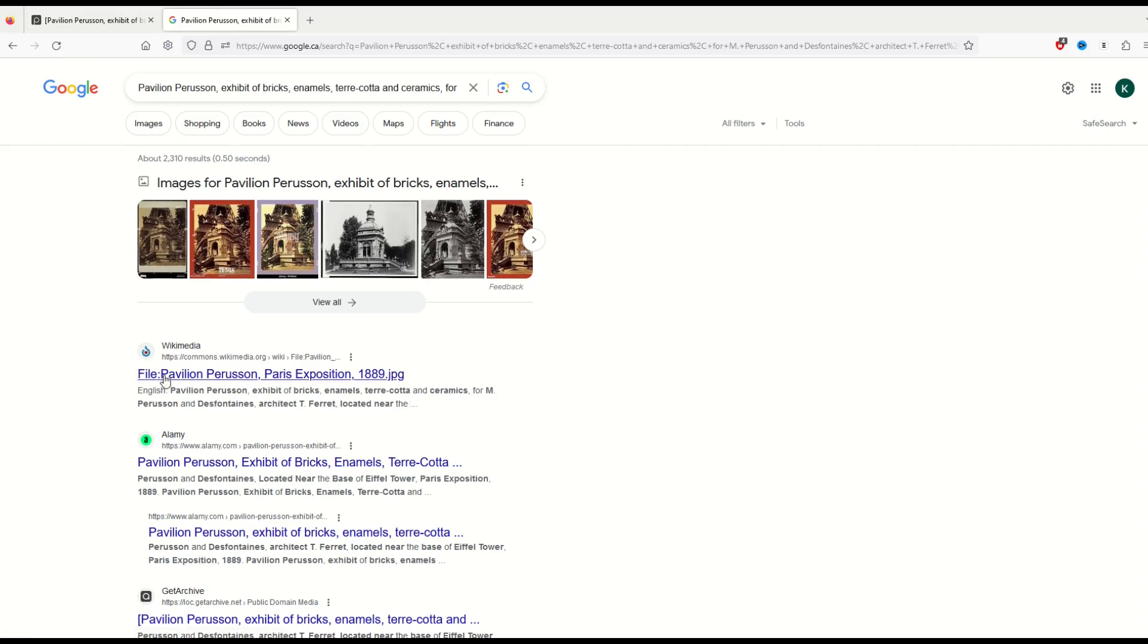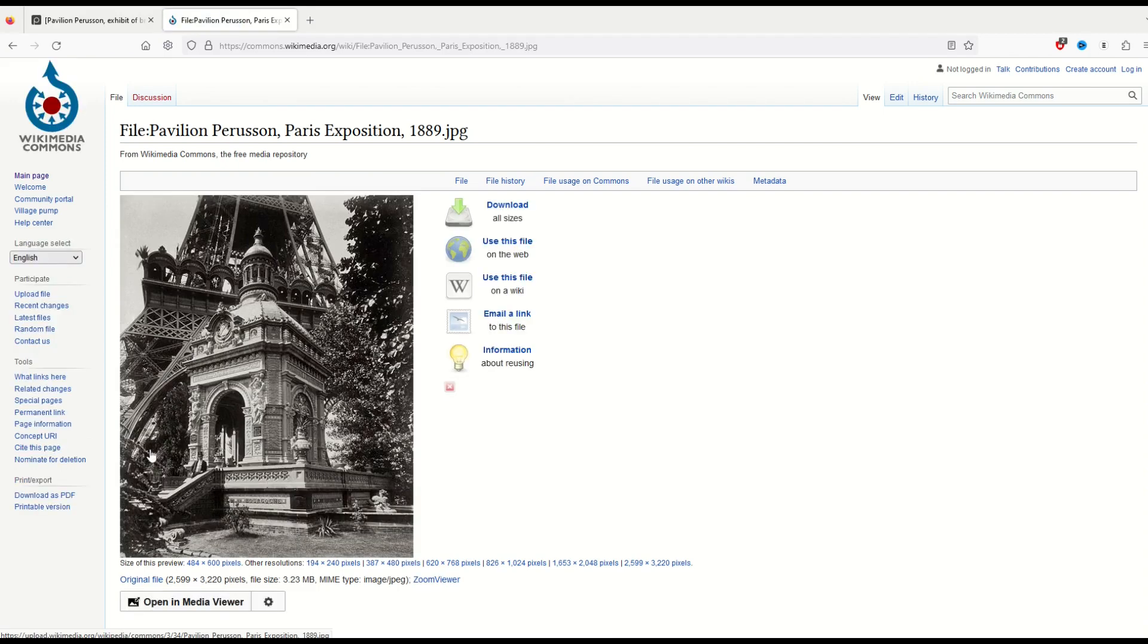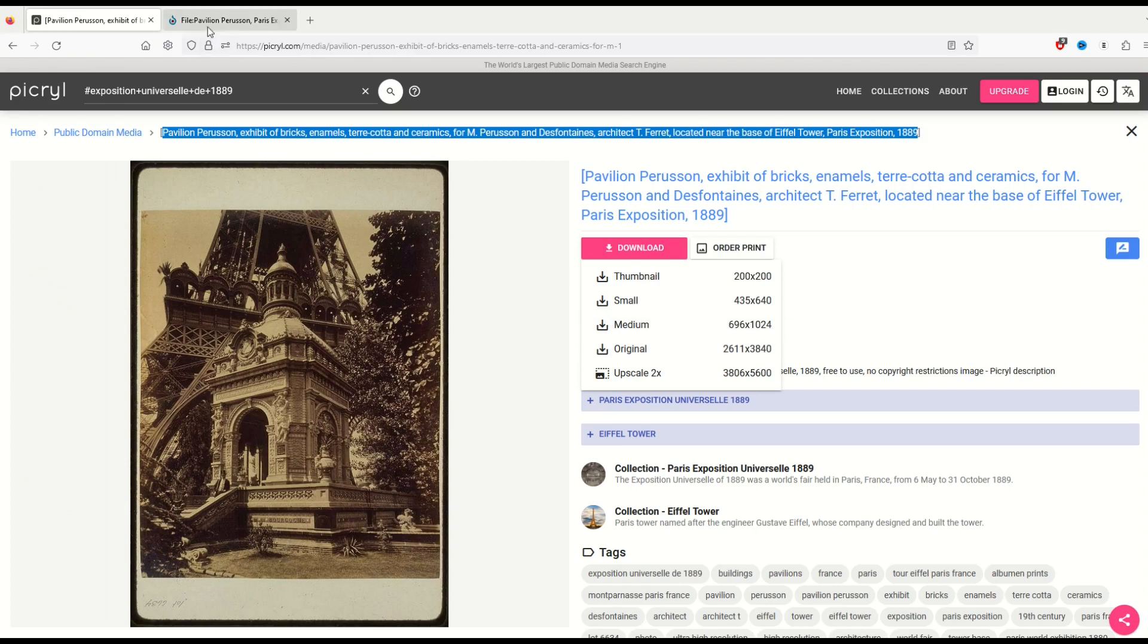Usually what will happen is you're going to get something back like a Wikimedia Commons page. That Wikimedia Commons page is a public domain file. You'll see right here it says original file 2599 by 3220. And when I download this is 2611 by 3840. It's pretty close.